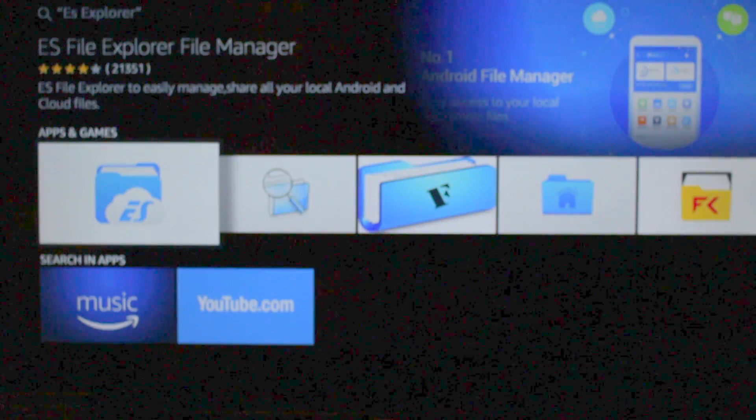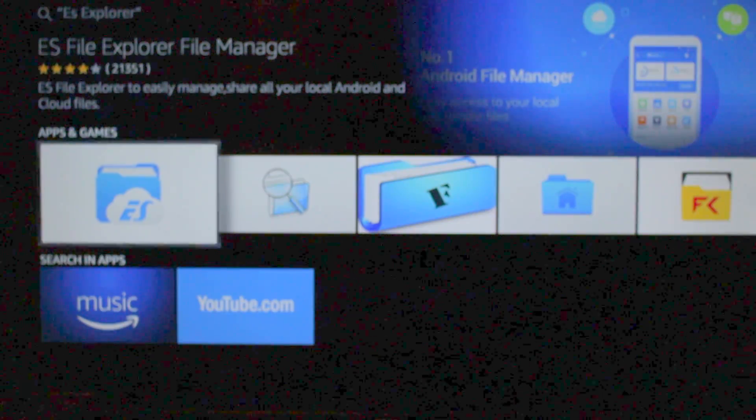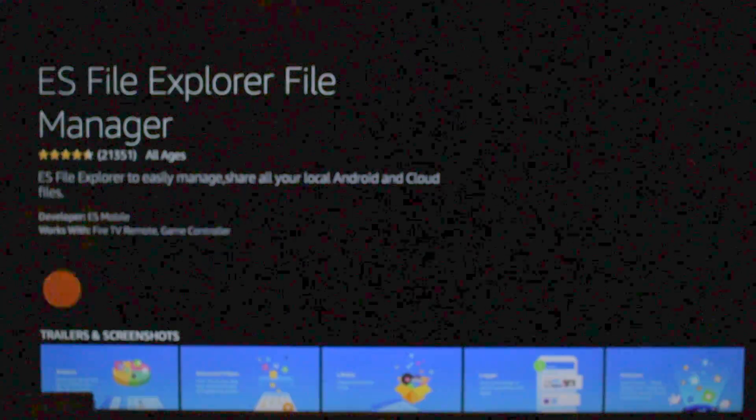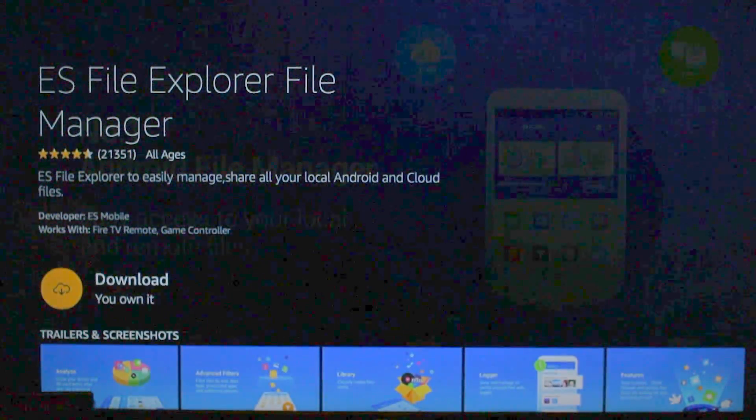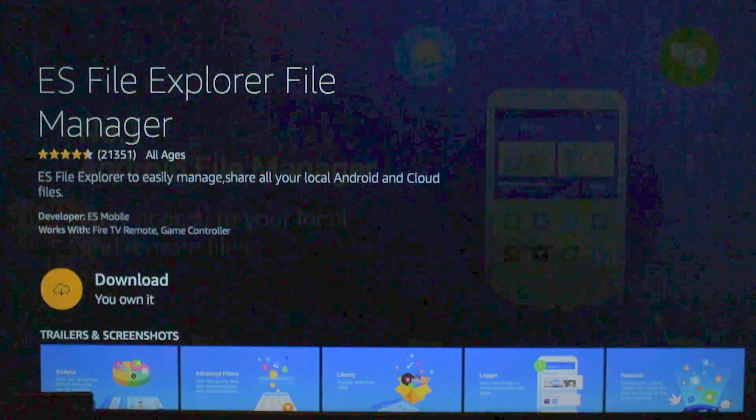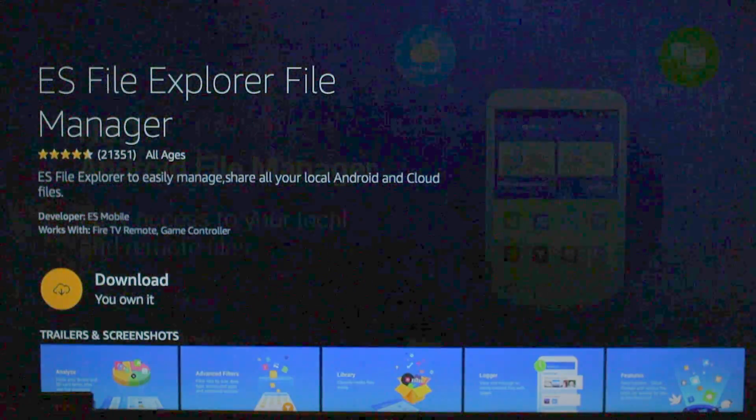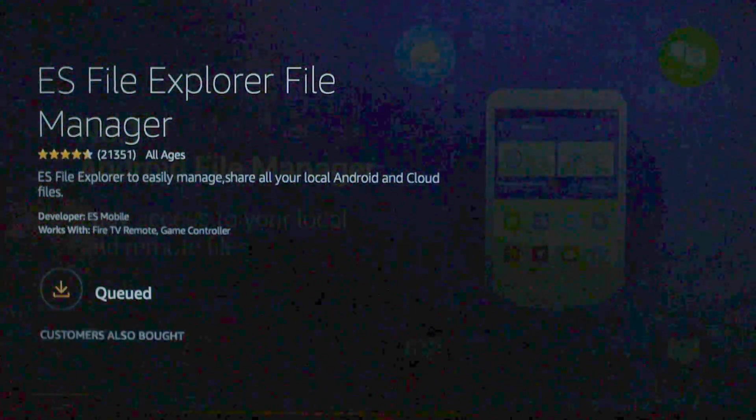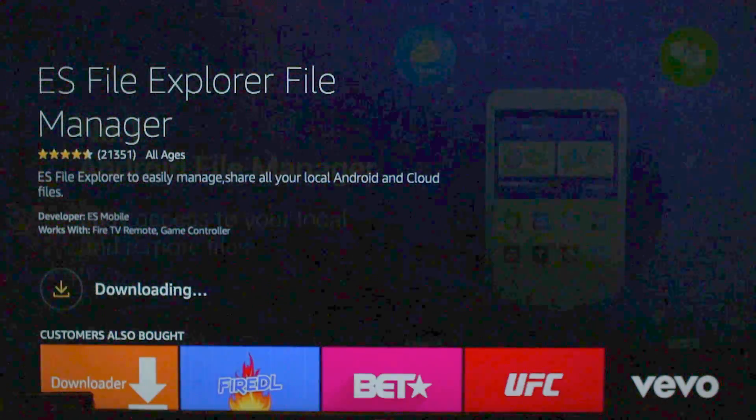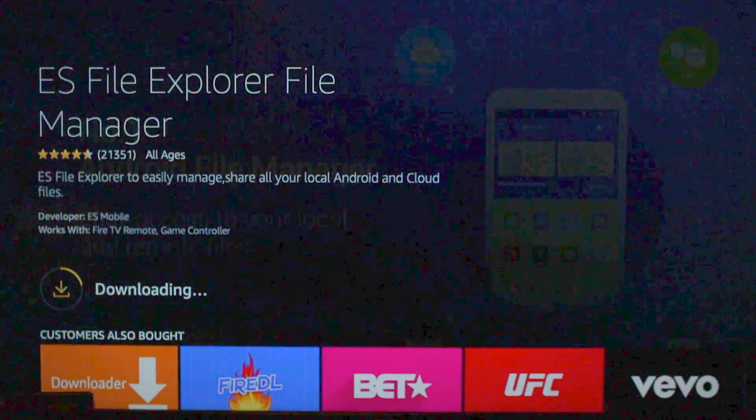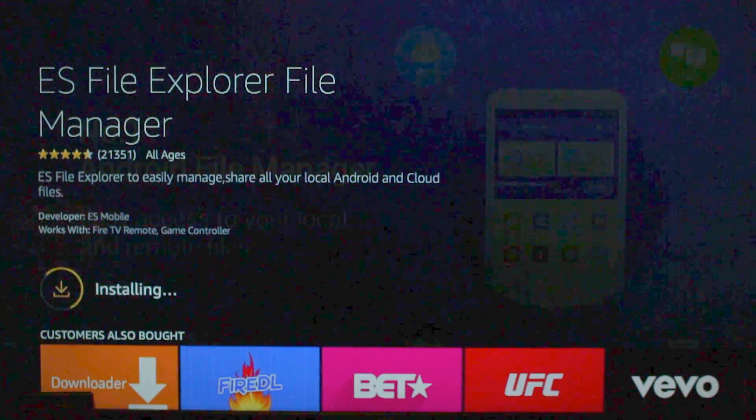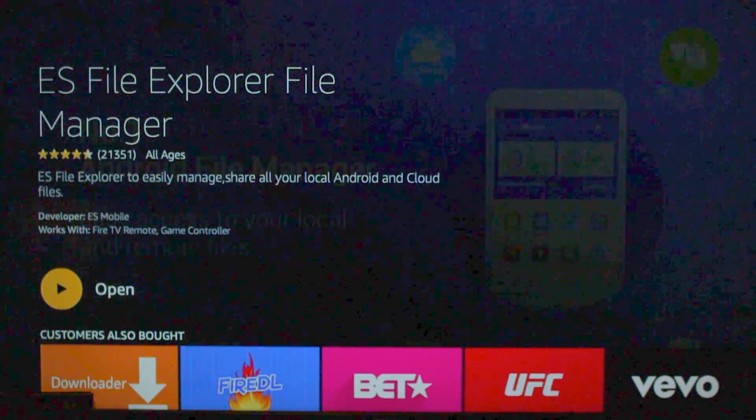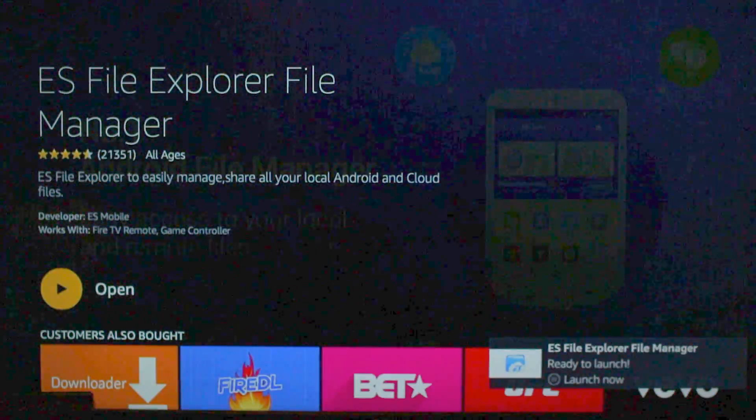Alright, so this one highlighted right here is the one we're going to select. Go ahead and download it. Alright, once it's downloaded, go ahead and click on Open.